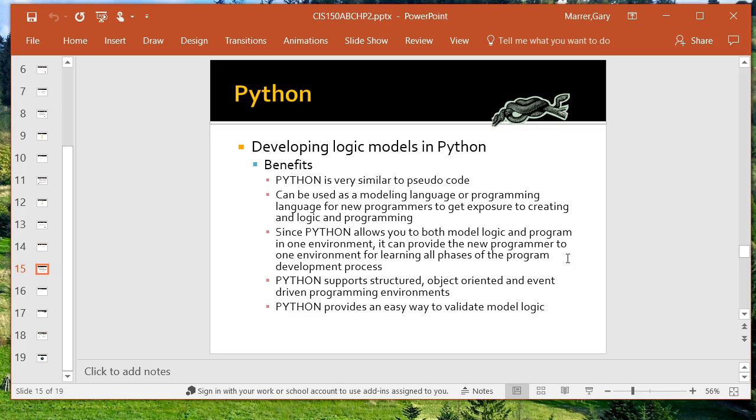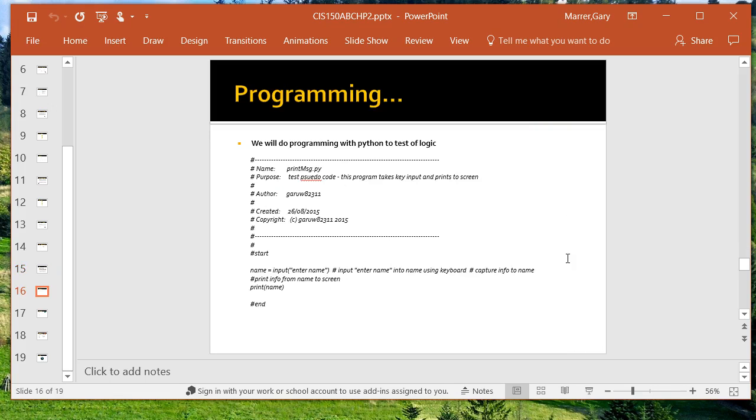And again, the only reason we want to learn Python is because we might want to test these models out. When I create a model for you, I may create it in pseudocode, but then I turn it on and may run it for you in Python, just so you can watch it as it's moving through the code and it's executing each one of those instructions.